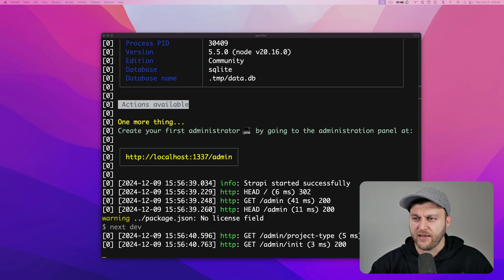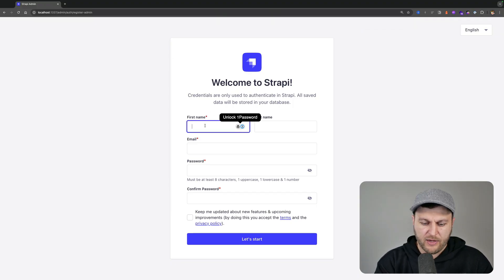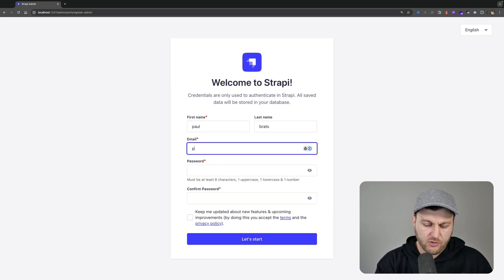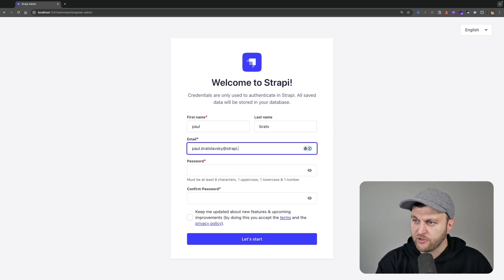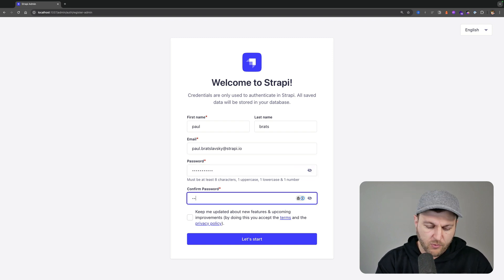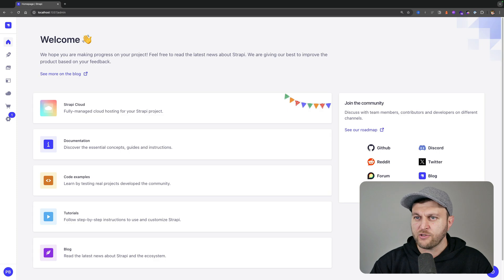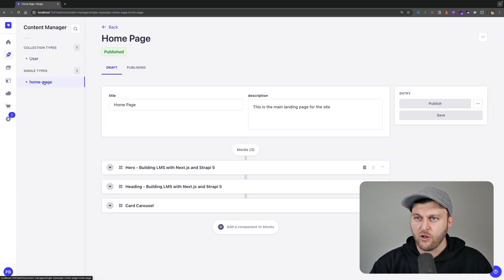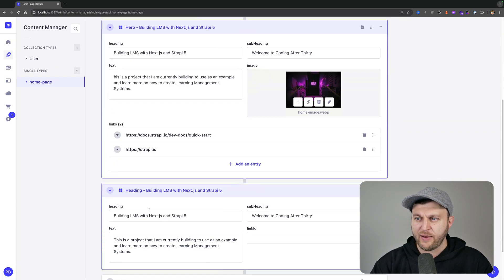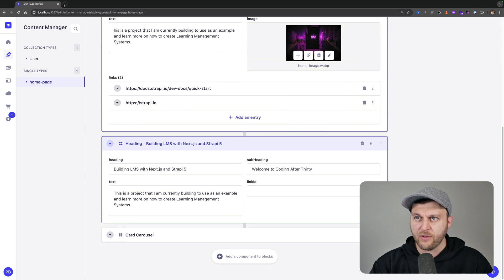Once everything starts up, navigate to localhost:1337 for your Strapi project. Here you can create your first admin user — make sure to use a super secure password. Once you log in, you'll have a Strapi application ready to play around with.